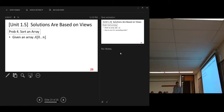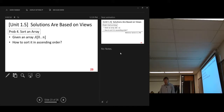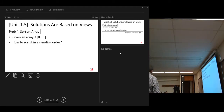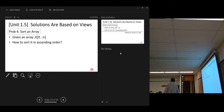Let's look at the problem: given an array, how to sort it in ascending order? That's a simple question. For this class, we will learn the sorting algorithms many, many times — at least four or five times. This is the first sorting algorithm.